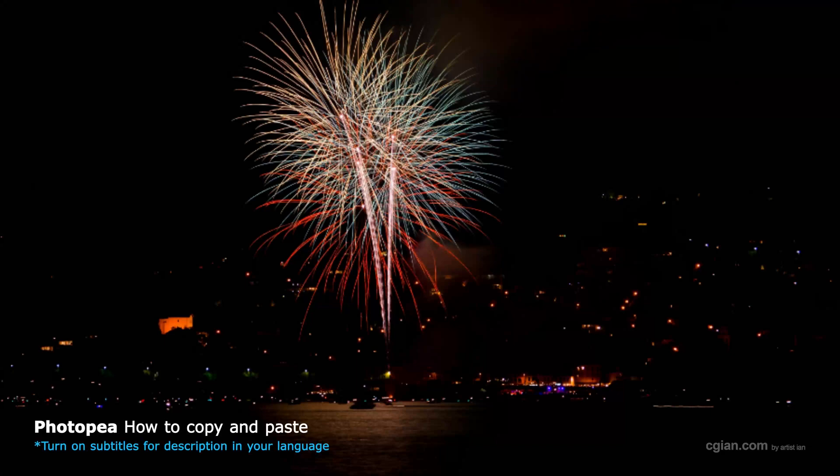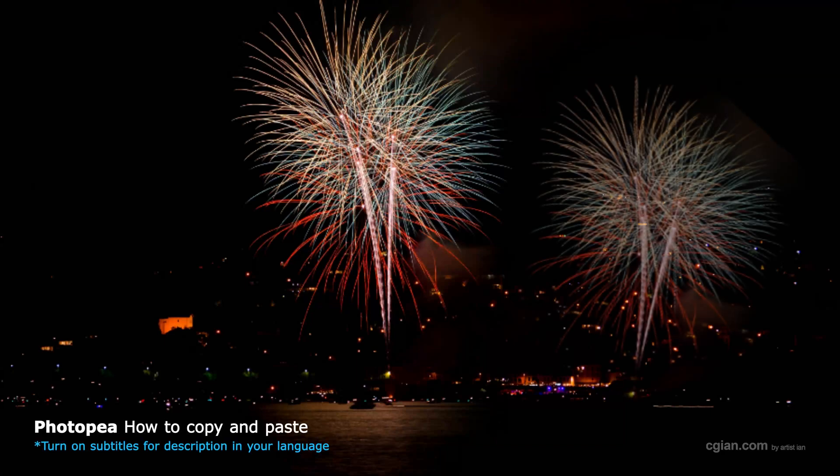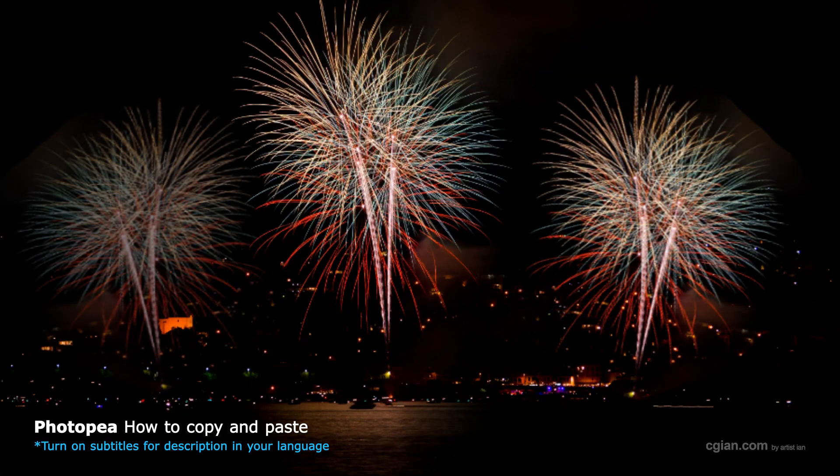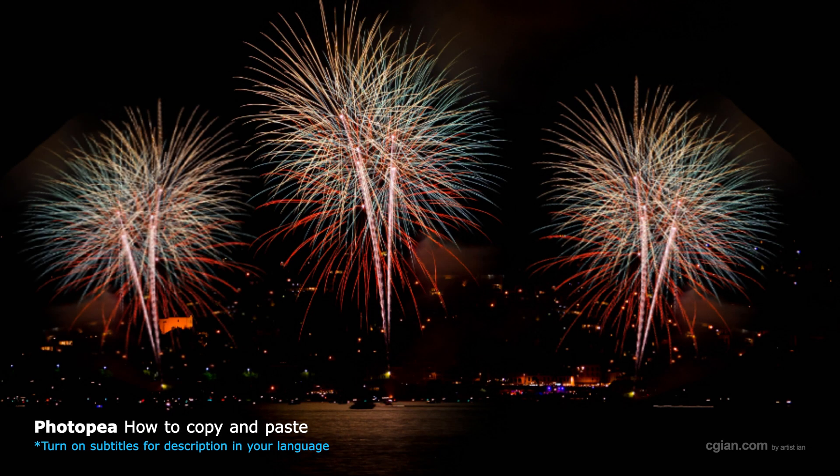Hello, I'm CG Ian. This is a quick video to show how to copy and paste in Photopea.